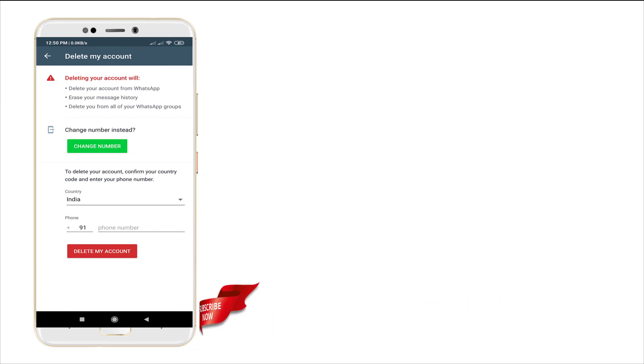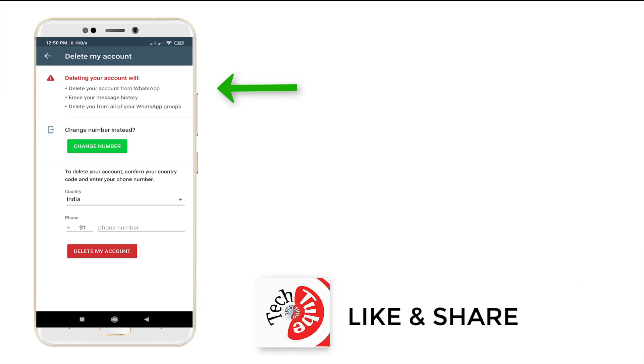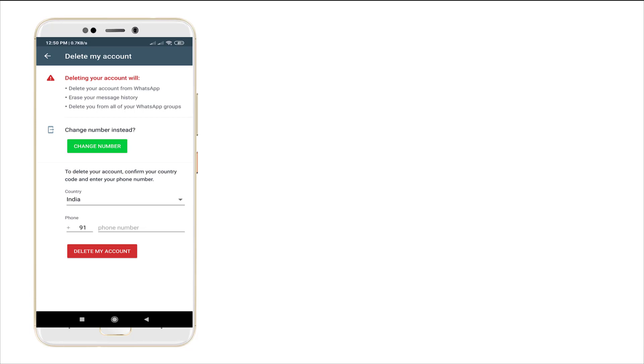It shows that deleting your account will delete your WhatsApp account and erase the history, and it will delete your WhatsApp group. And also you need to enter your number.